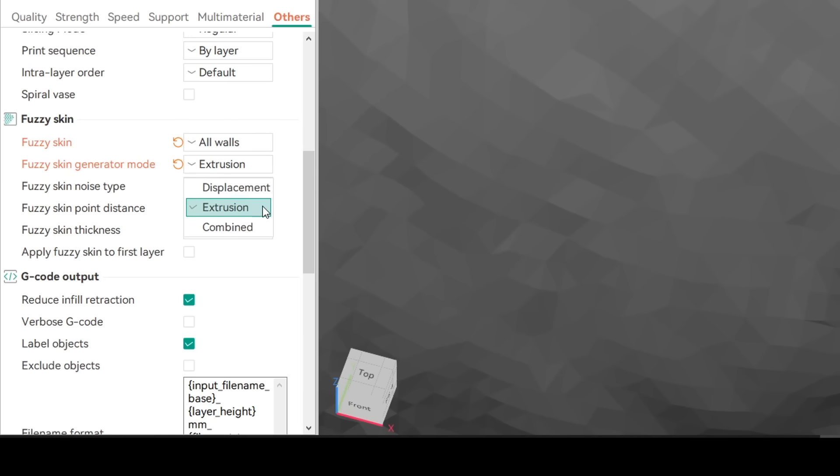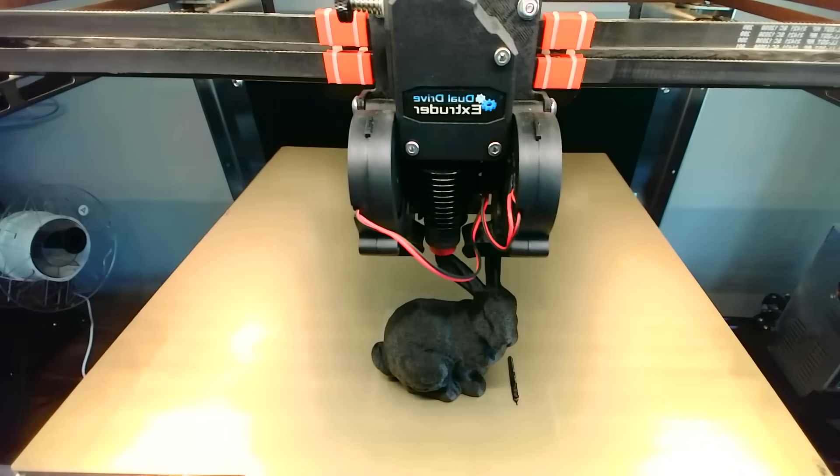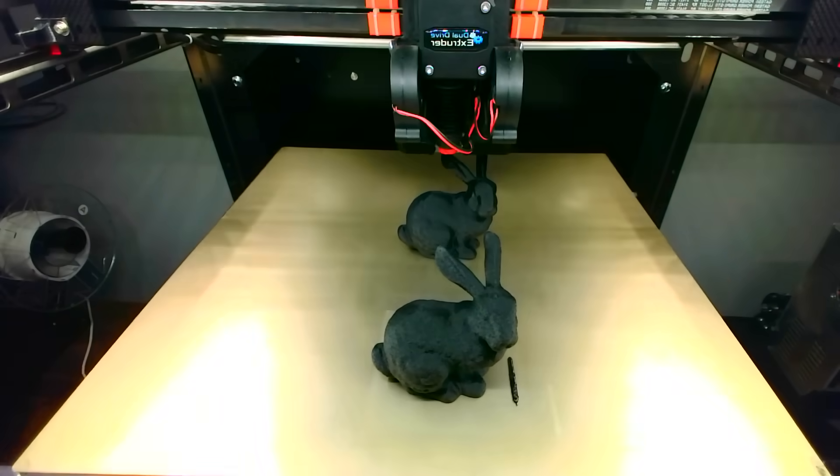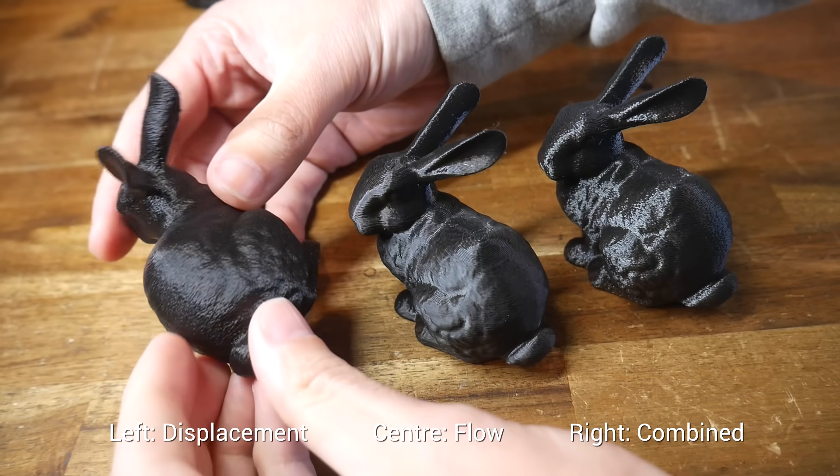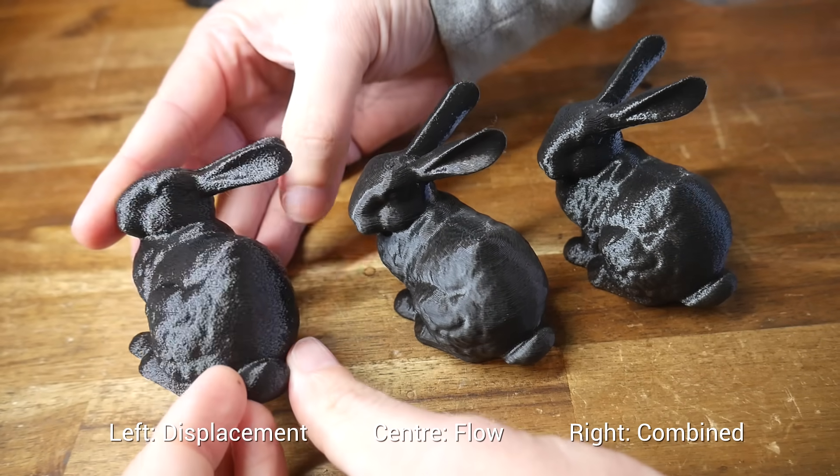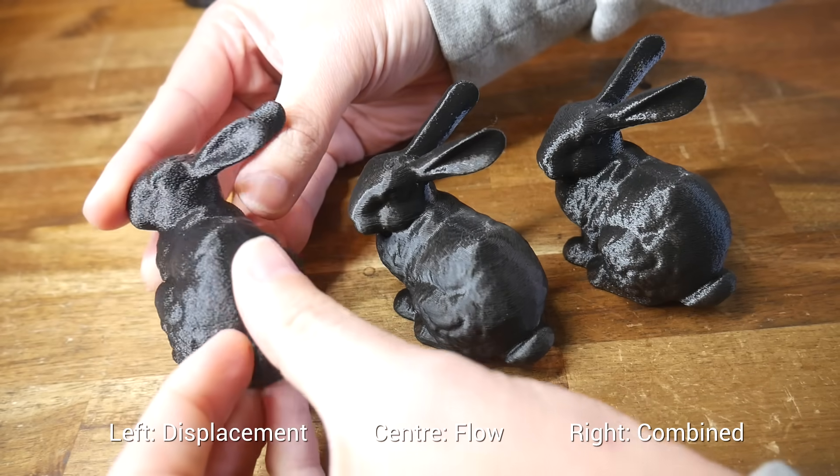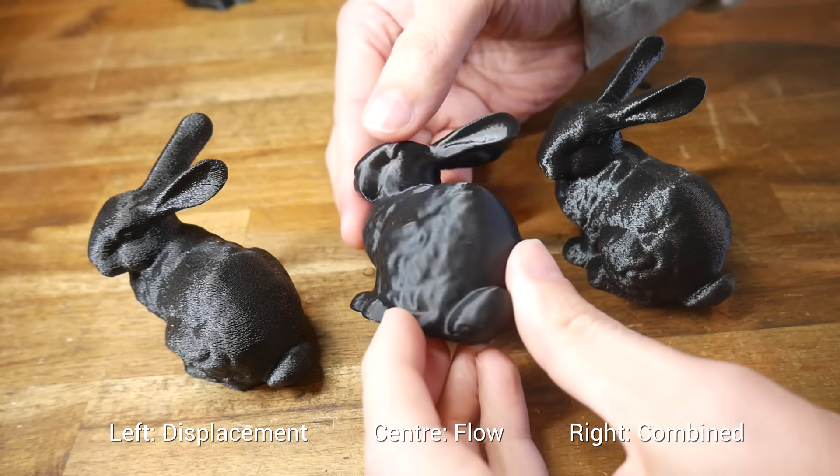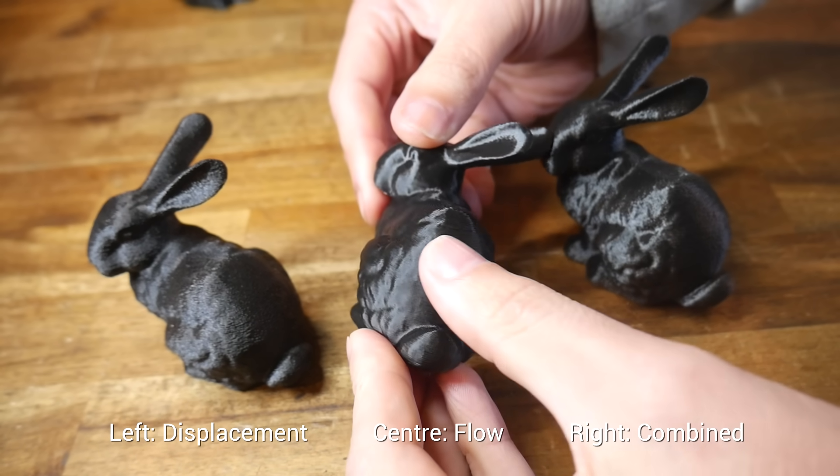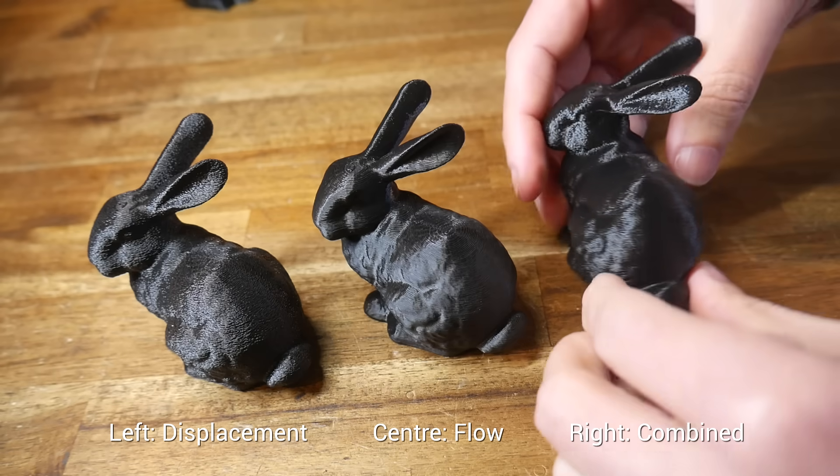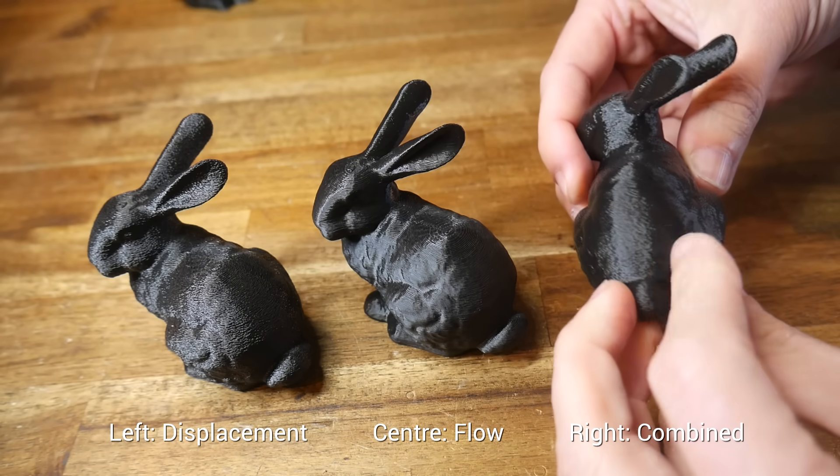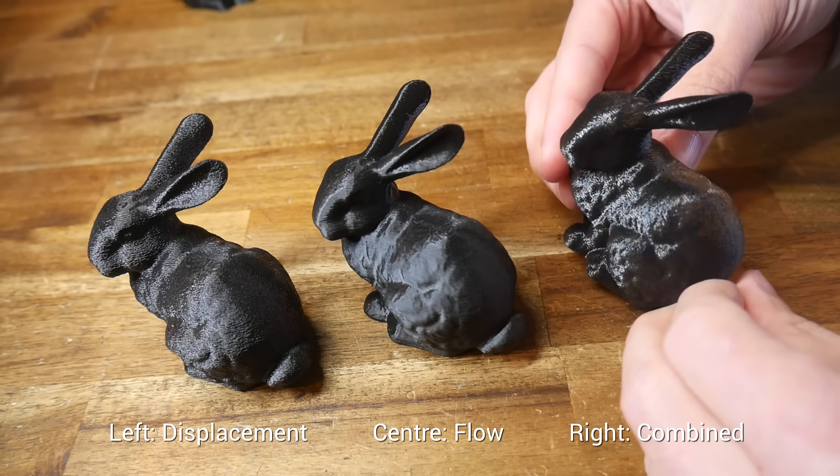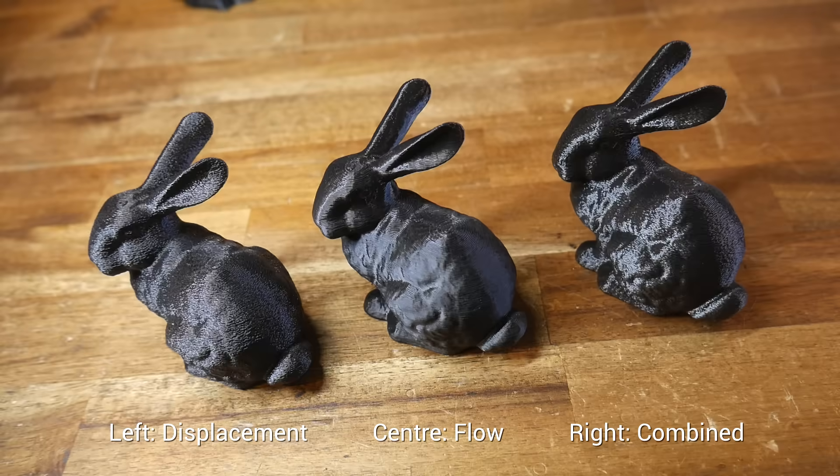Besides displacement and extrusion we have an option to combine the two so I took the chance to print some sequentially back to back to make a comparison. Here we have the three options starting with the classic displacement fuzzy skin. If you've used fuzzy skin before this is how it would look. In the center we have the version that varies flow instead and I think you'll agree that it's a lot more subtle than the standard version. And then on the right we have the combined version which has a similar texture to the original version but looks a little bit smoother overall.